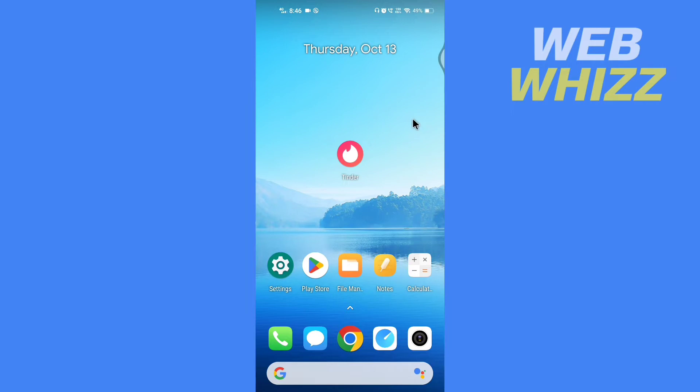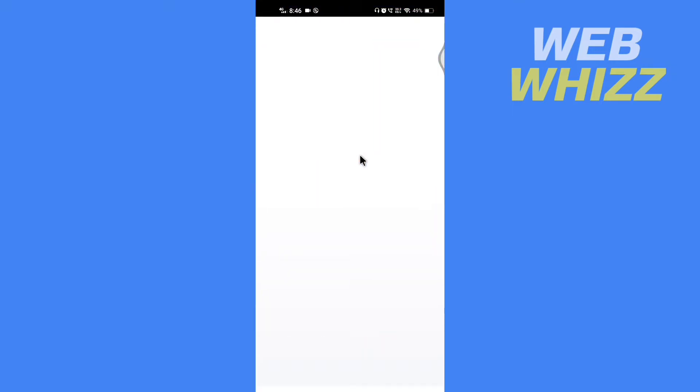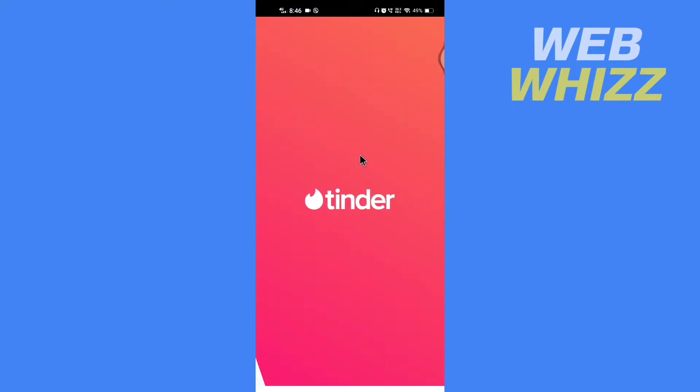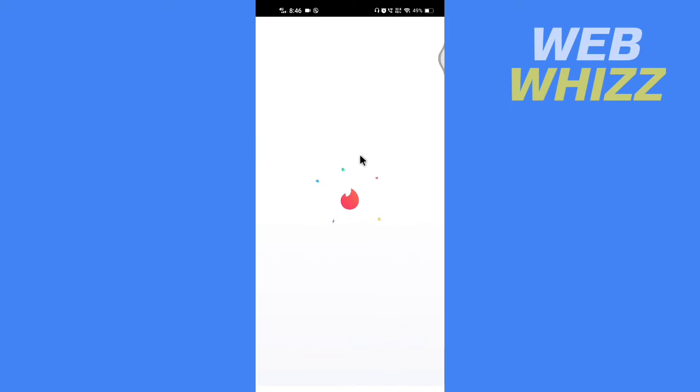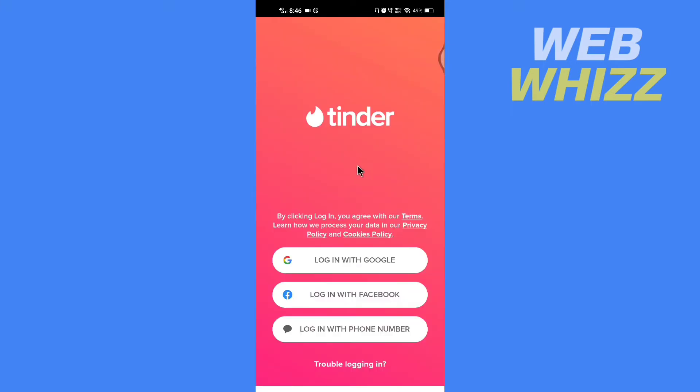First, update your Tinder app if it's not updated, then open the app. Here we will get the option to log in with Google, log in with Facebook, and log in with phone number.